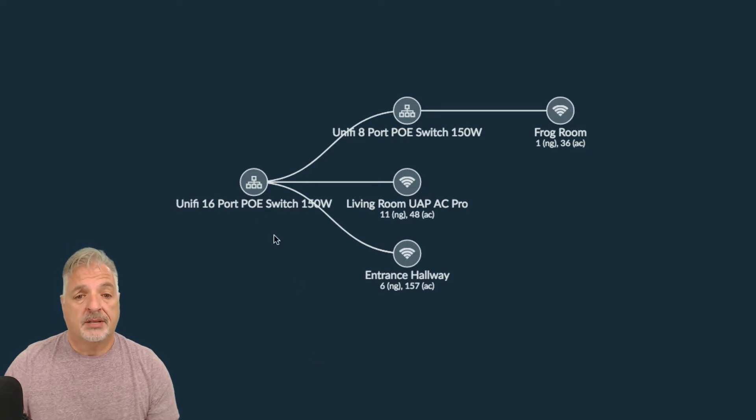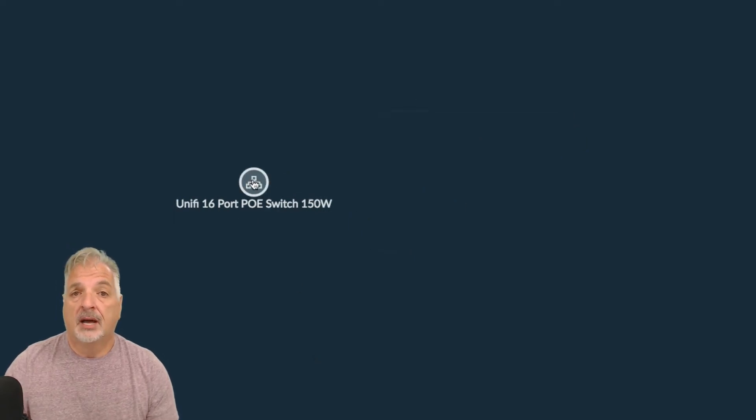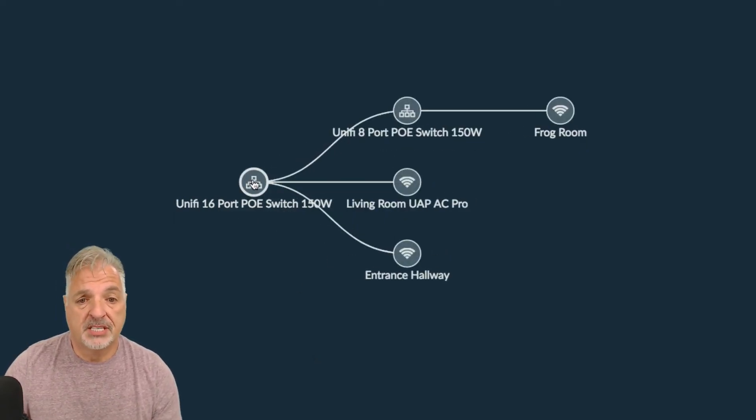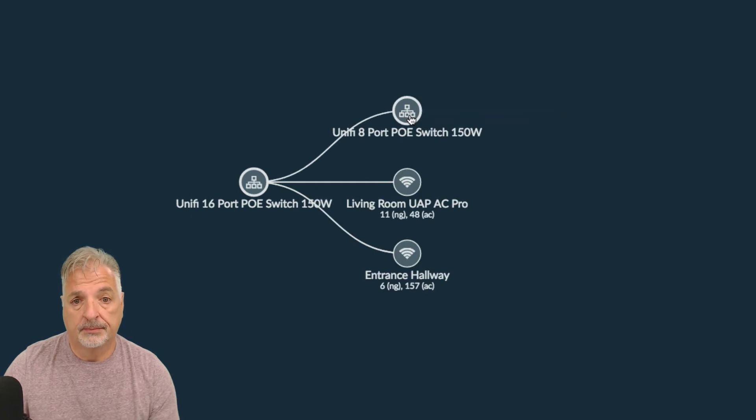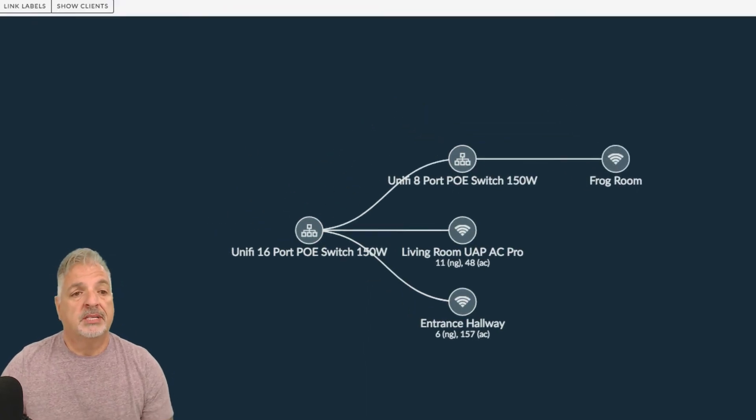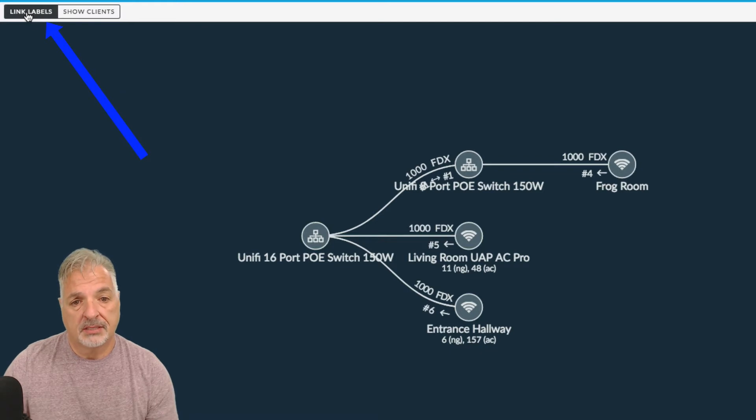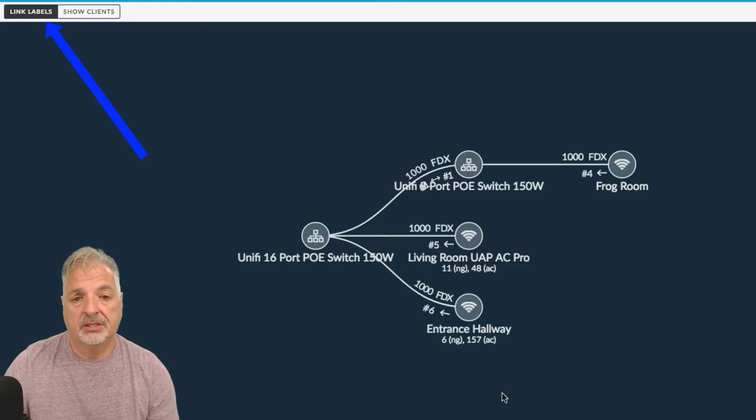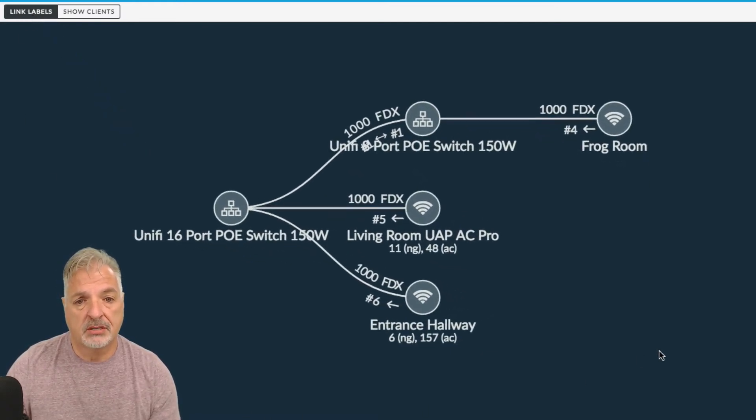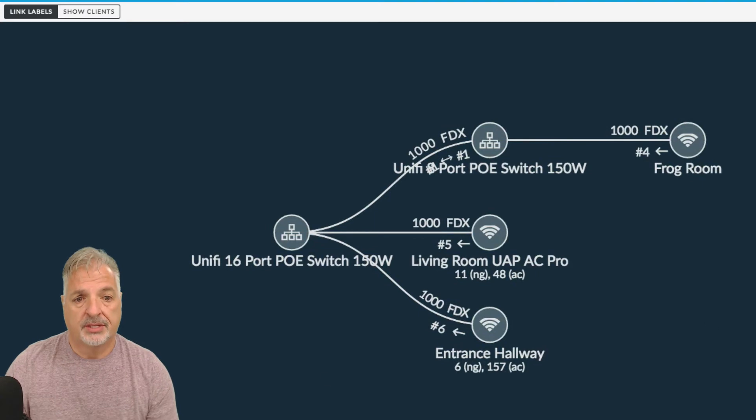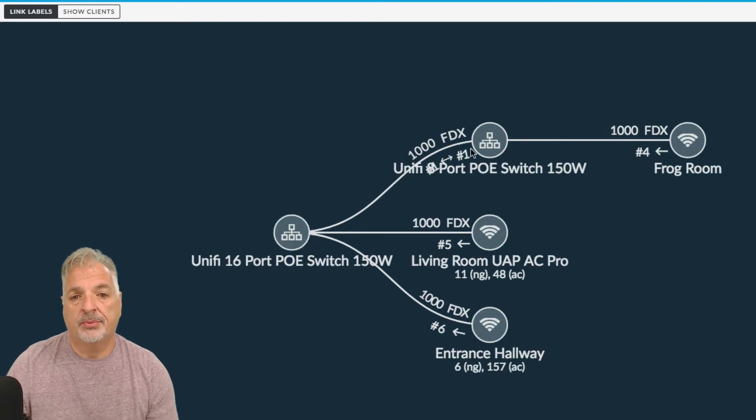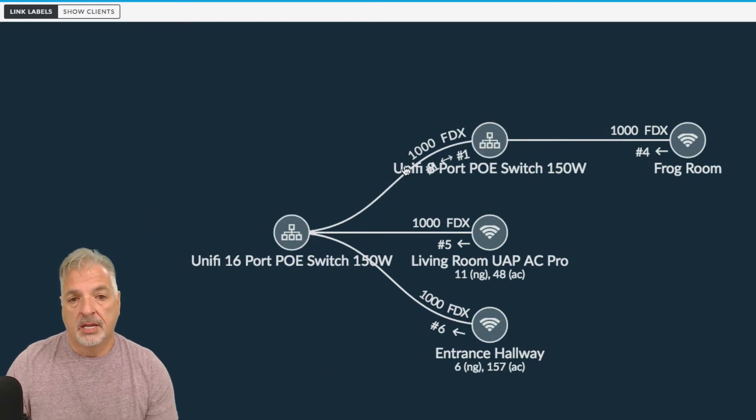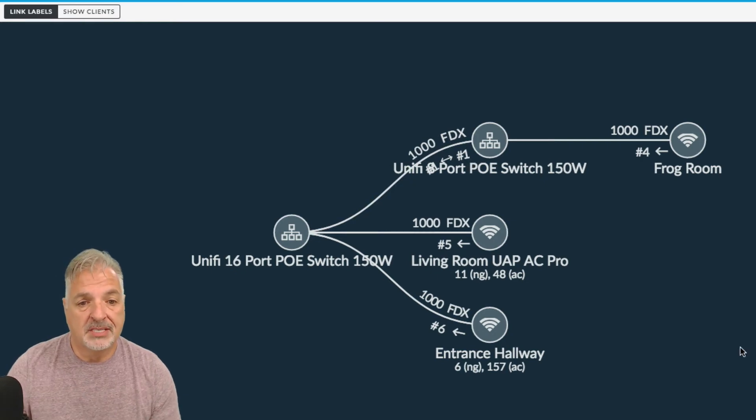Now the neat thing about this is you can collapse and expand parts of the network. But let's take a look and click on link labels and see what happens. So once you click on link labels, let me make that just a little bit bigger for you. You can see now that the uplink to the 8 port switch is a gigabit uplink and it's in port number one.